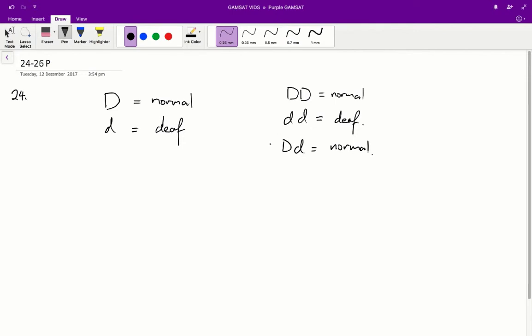The dominant allele always shows as the phenotype when there is a dominant and a recessive allele in the same genotype. What we've got here is a genotype-phenotype table. We're told certain phenotypes, matched up with certain genotypes, and we've got to figure out the relationship.